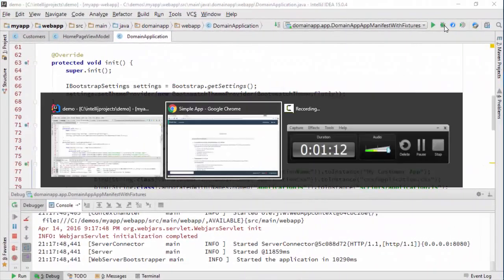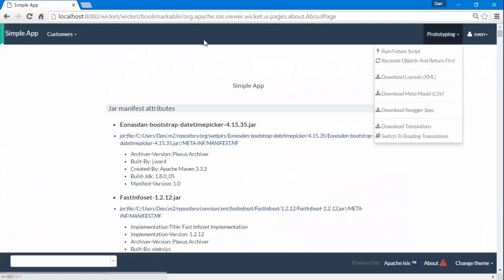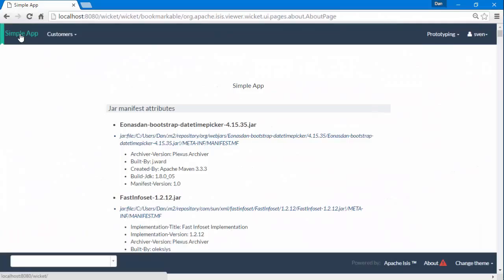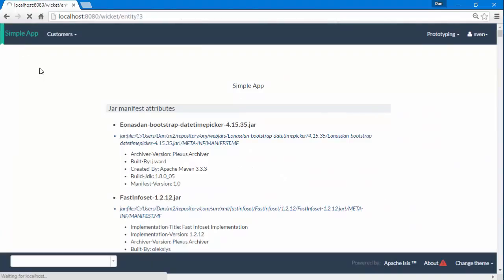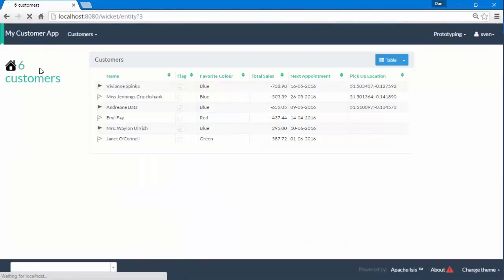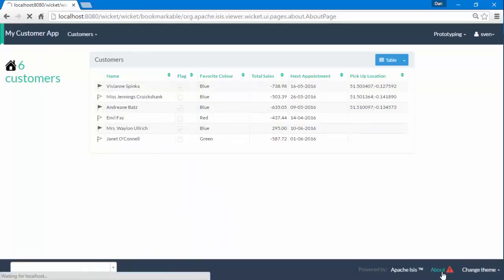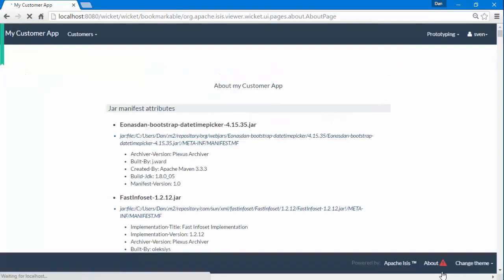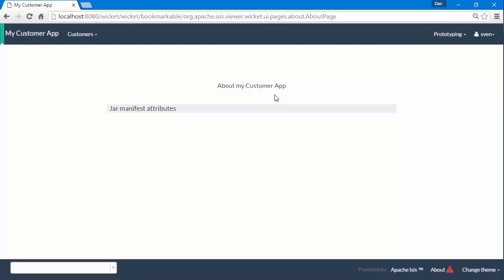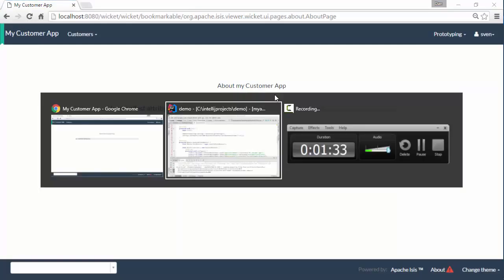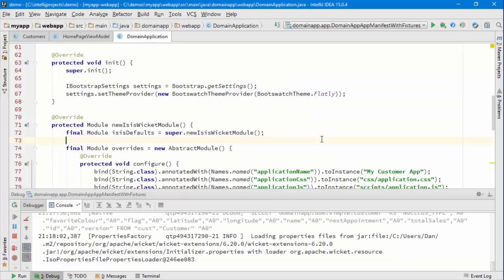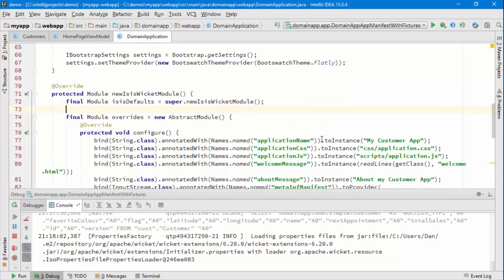So with the app running, if we go back and refresh the page, we can see we're now 'My Customer App' there. And on the about page, it's 'About My Customer App'. There you are - that's what I want to cover in this screencast. As ever, give it a go.